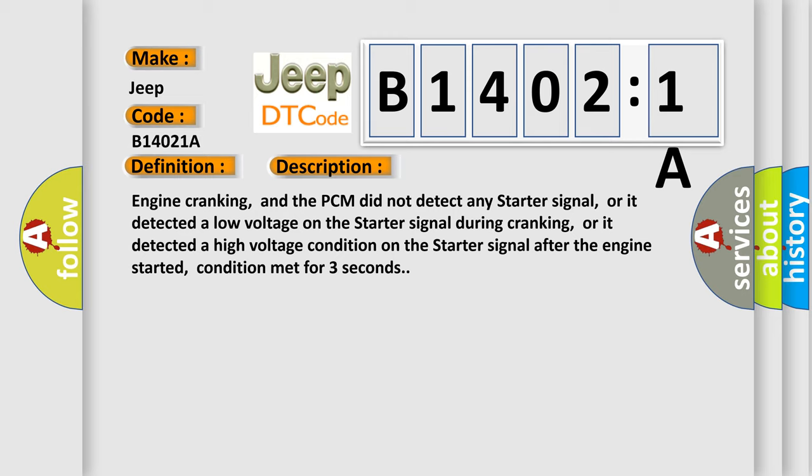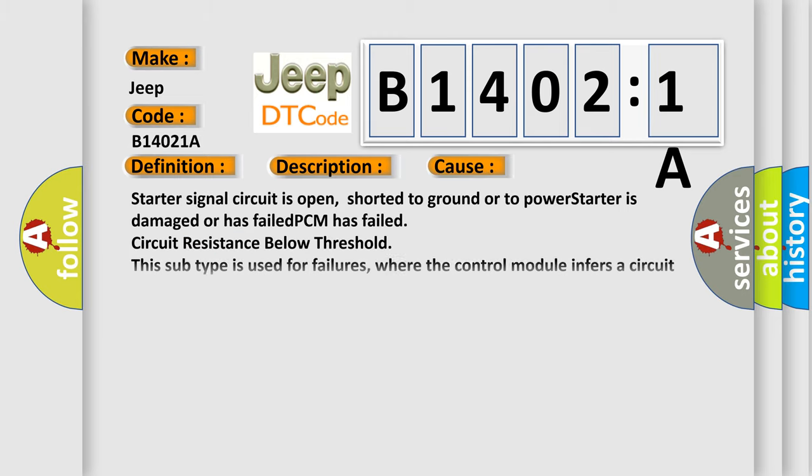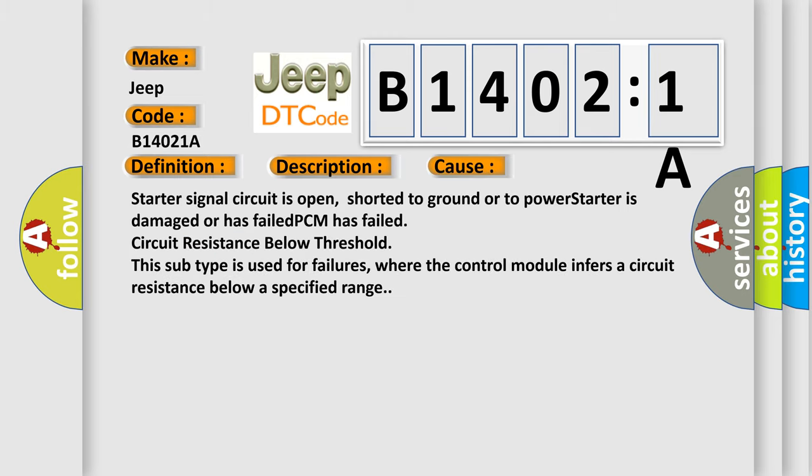This diagnostic error occurs most often in these cases: starter signal circuit is open, shorted to ground or to power, starter is damaged or has failed, PCM has failed, circuit resistance below threshold. This subtype is used for failures where the control module infers a circuit resistance below a specified range.